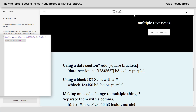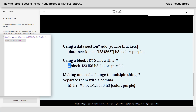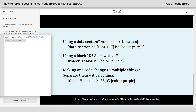One thing I wanted to mention: if you're using a data section, give it brackets like this — data section ID in between square brackets. That'll happen automatically if you're using the extension I recommend. For a block ID, start that with a hashtag. And then if you're making one code change to multiple things, you can separate them with a comma.